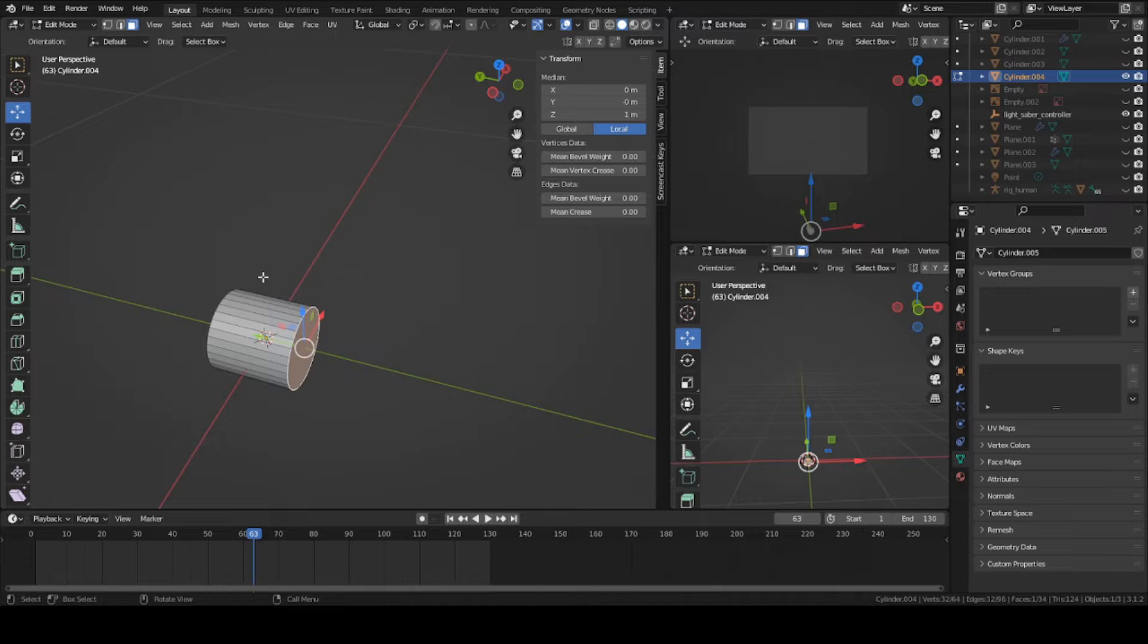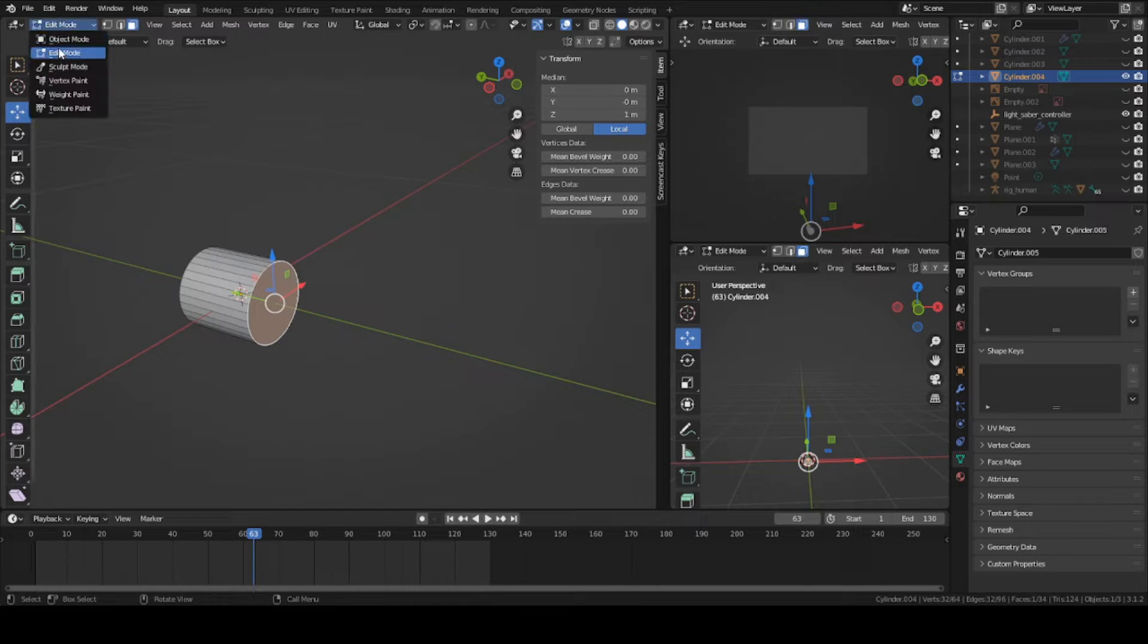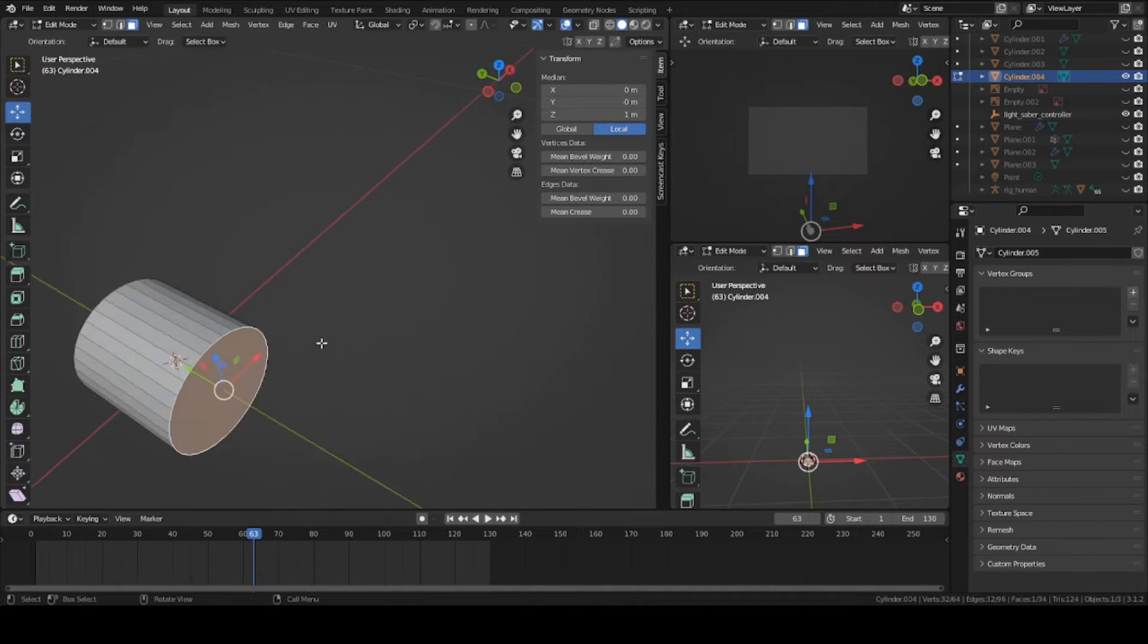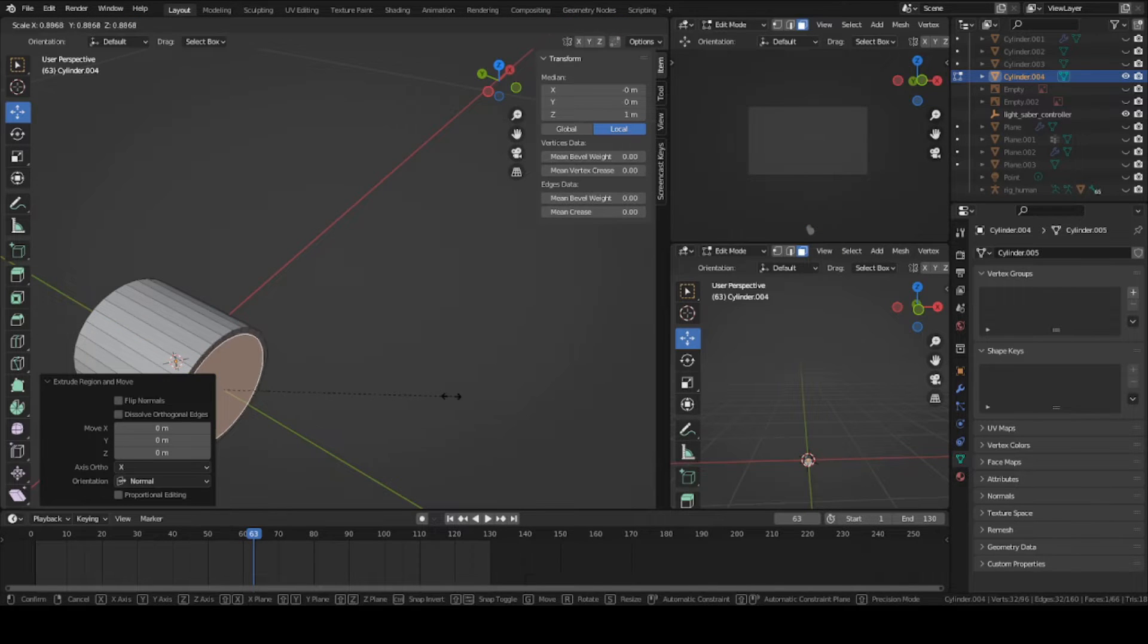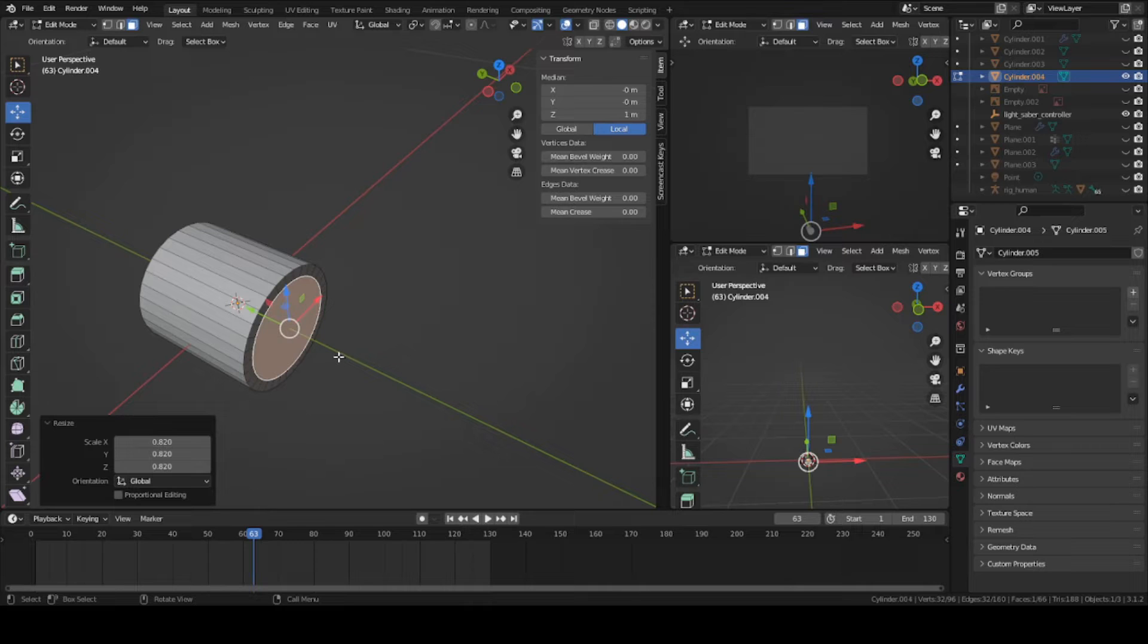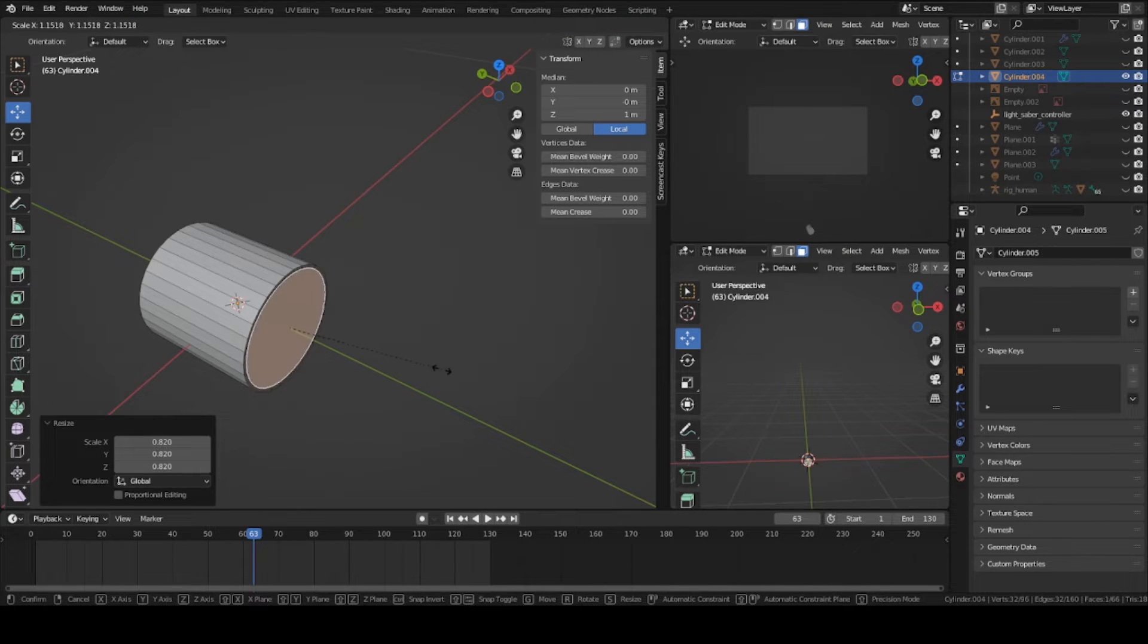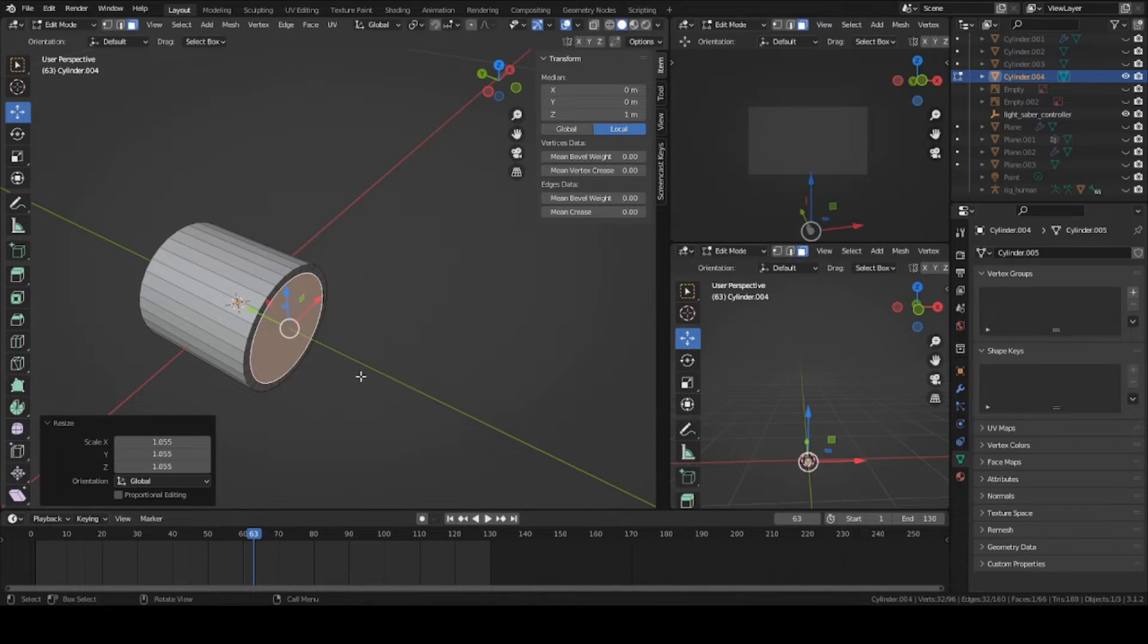Go into edit mode on your cylinder. Grab this face here, press E, left click to extrude. Now you want to scale down, so press S and scale down by dragging your mouse inward. This will give you a little circle. Change the size, I'm thinking about this size. Left click to finalize it.